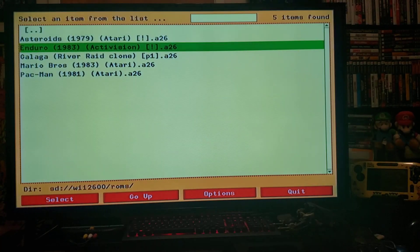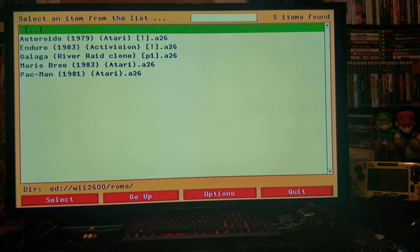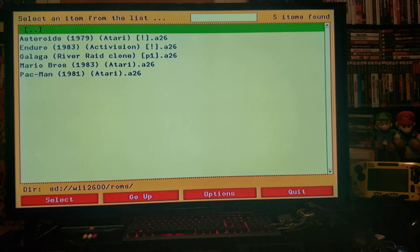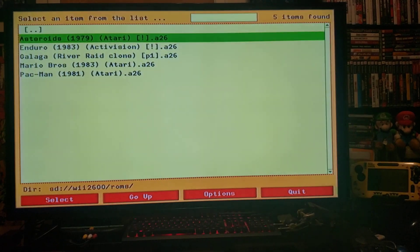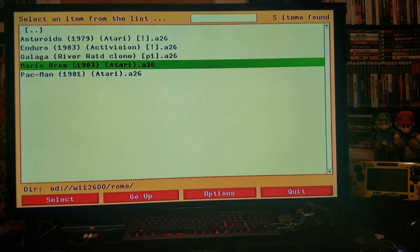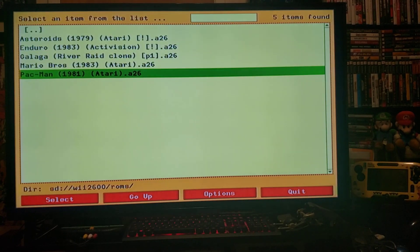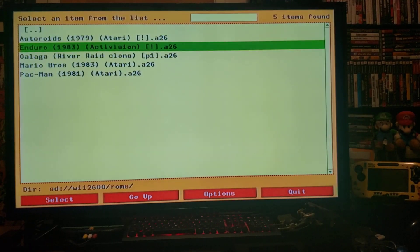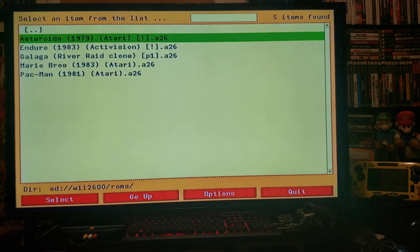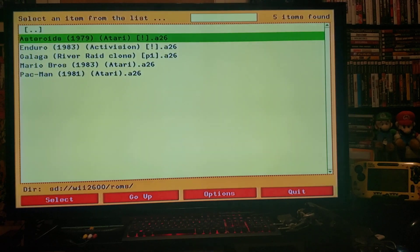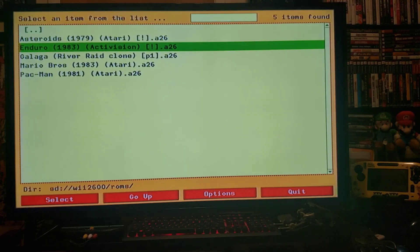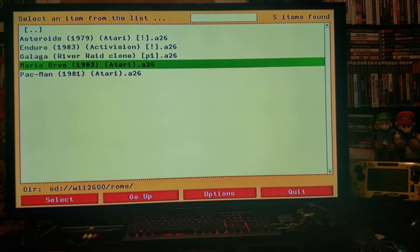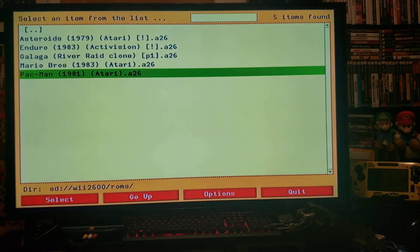And there's the games. I've added just five games just to show how it works. So let's go with Pac-Man.